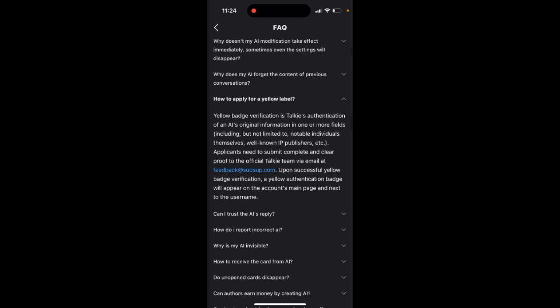Well-known IP publishers, and you need to reach out to support and submit complete and clear proof to the official Toki team via email at feedback@sub.com. Upon successful yellow badge verification.